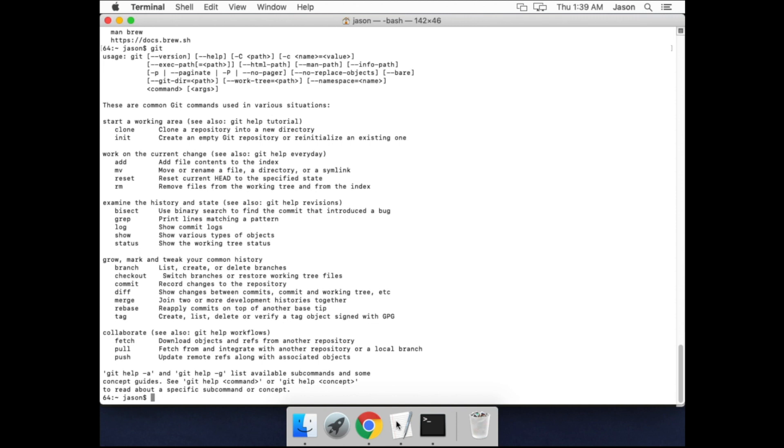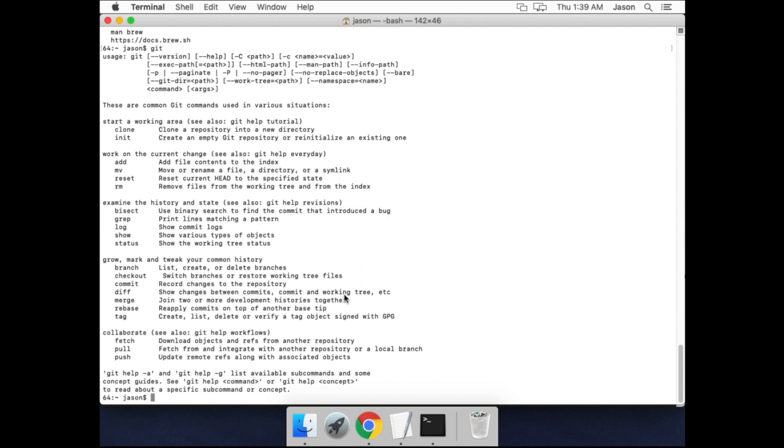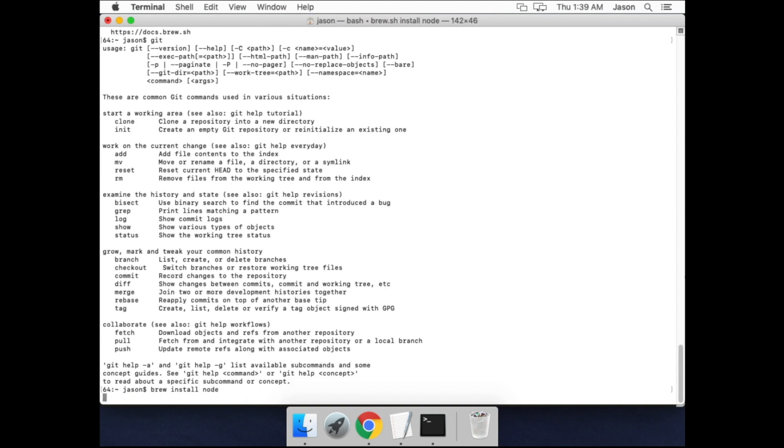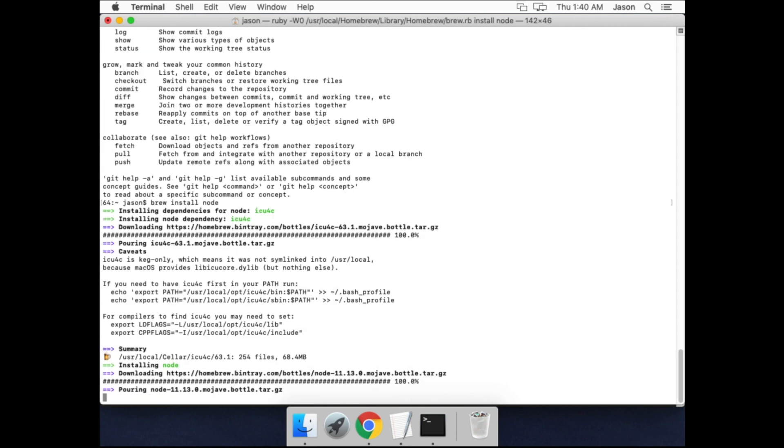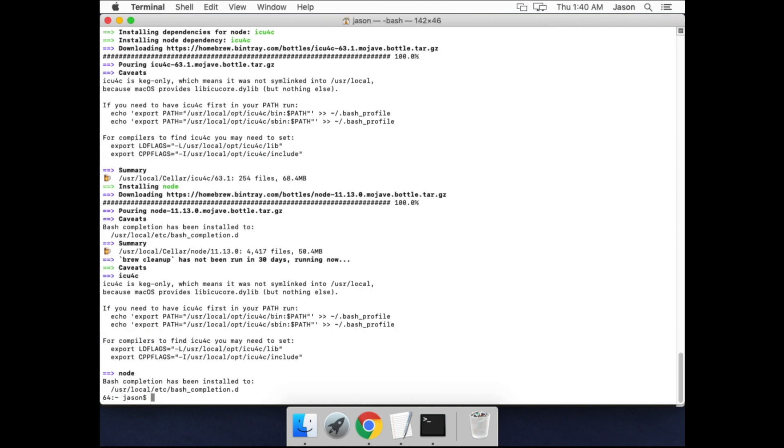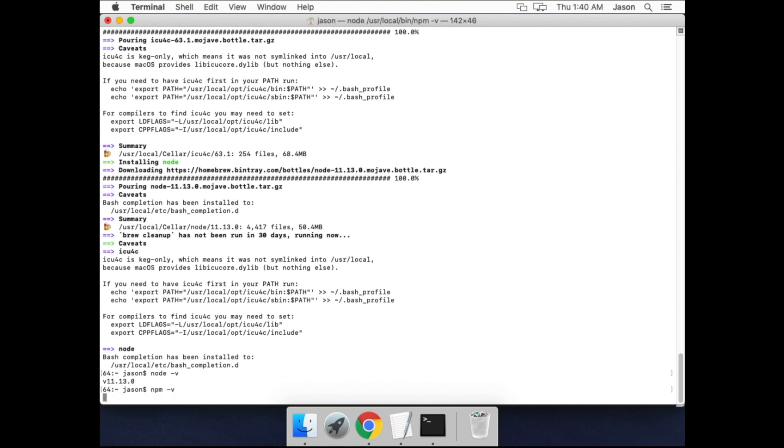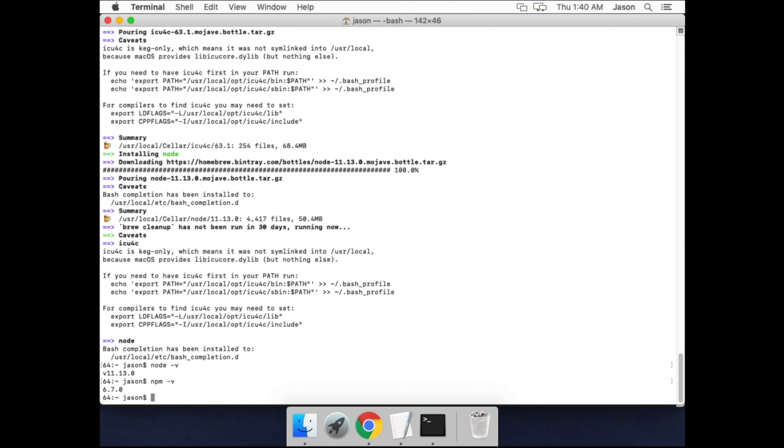Alright, so the next steps are to install Node and NPM. Node is used for running the application and NPM is the Node package manager. If we run the command brew install node, that's how easy it is to install things with Homebrew. Once that's done, if we run node -v, we'll see that we have Node 11.13 installed. And also if we run npm -v, they come packaged together, so they're both installed.